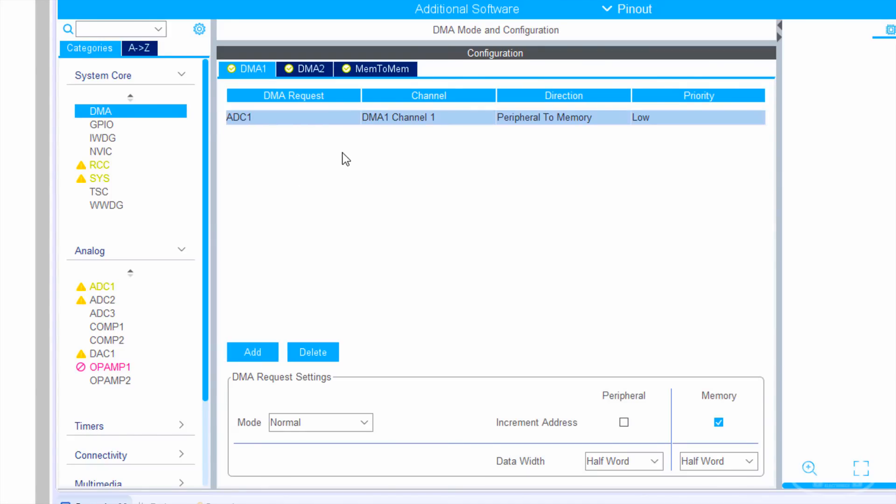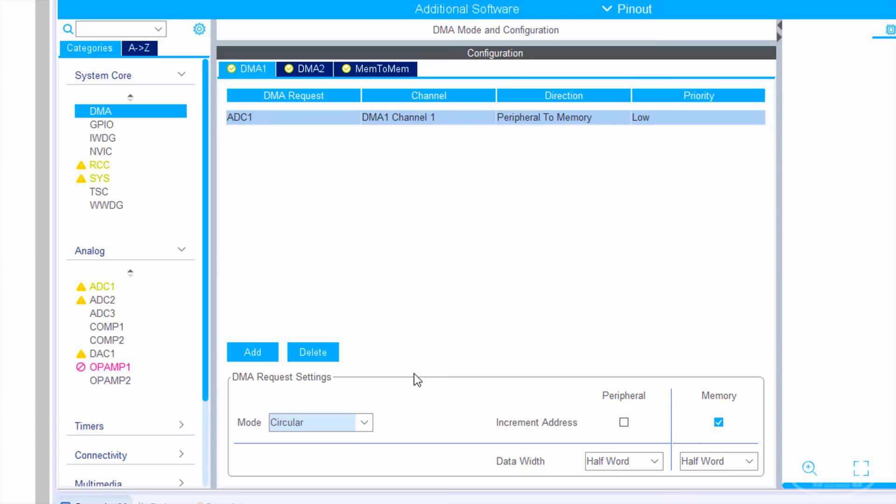In normal mode, the DMA transfer will stop whenever it fills up the buffer. We can set it to circular mode so that once the buffer is filled, it will just start again from the beginning of the buffer. Just make sure you read the data fast enough or you'll lose it. We do want to increment the memory address after each read, but we leave the peripheral increment address unchecked as there's only one register that we get ADC values from. Notice that the data width is changed to half word. We're dealing with 12 bit values and a half word is 16 bits, so that's a good size for our data.